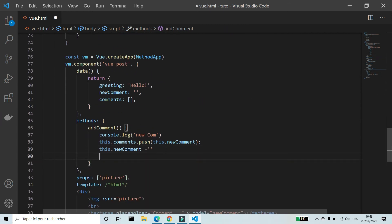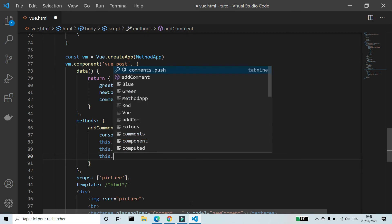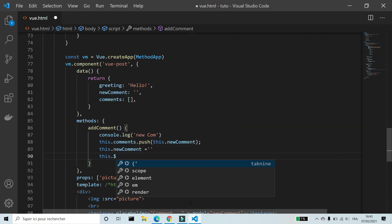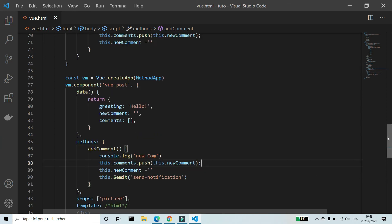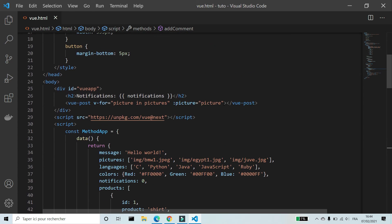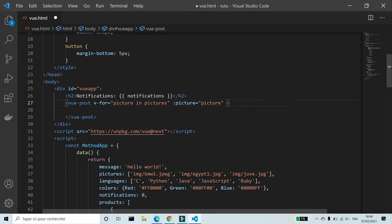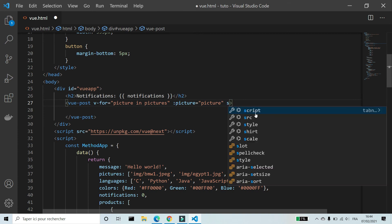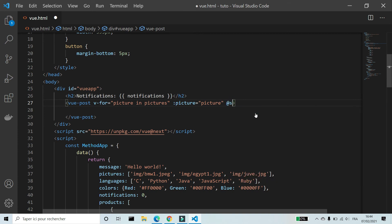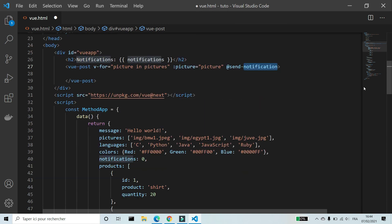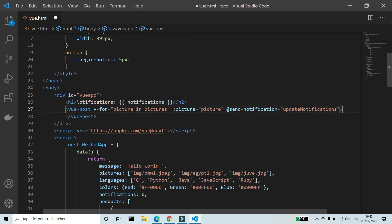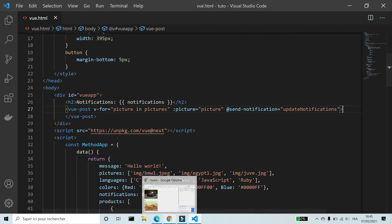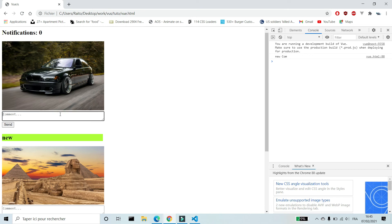To use this method we create an event in our component. This dot dollar emit, name of the event send notification. The event in this example is adding a comment. I'm gonna add this event to vue post. Add send notification equal update notifications.